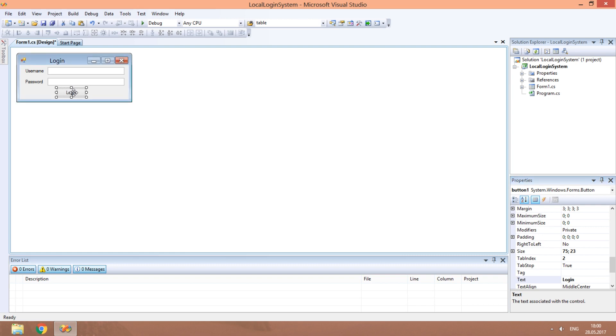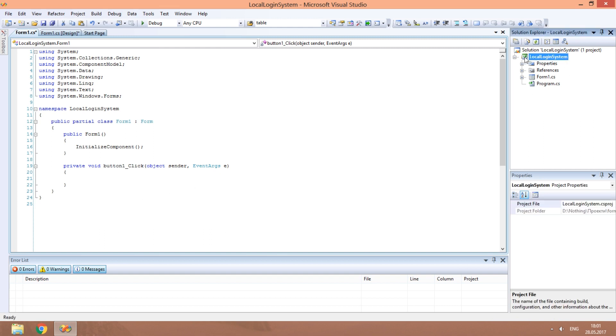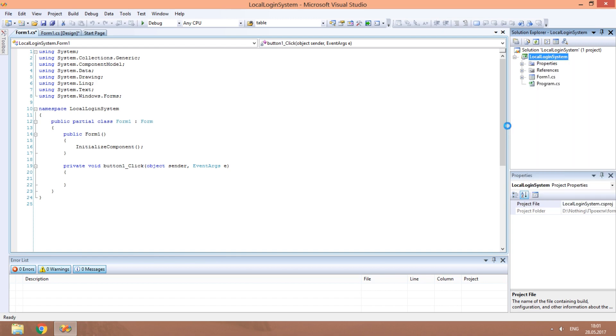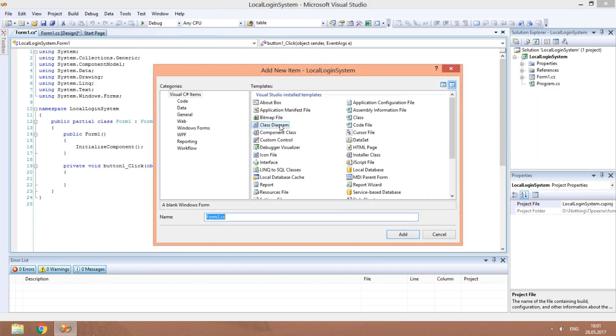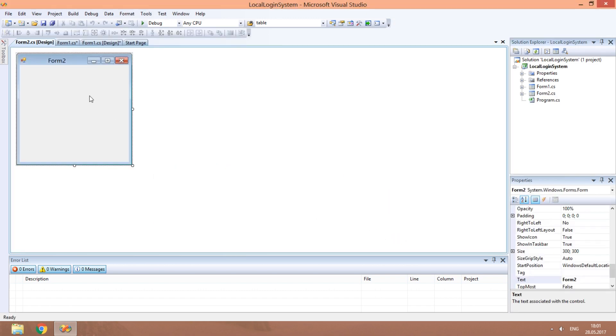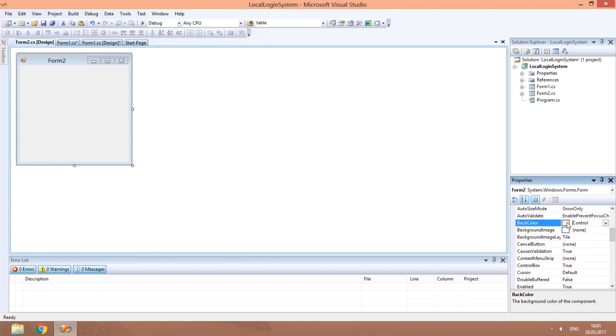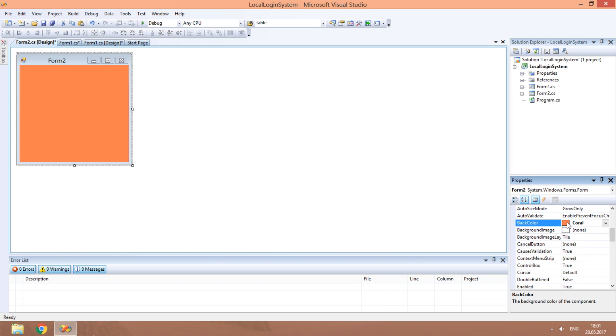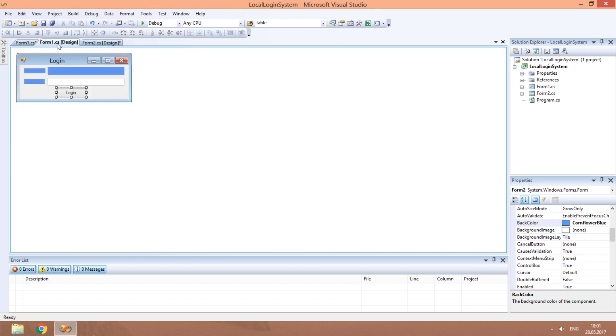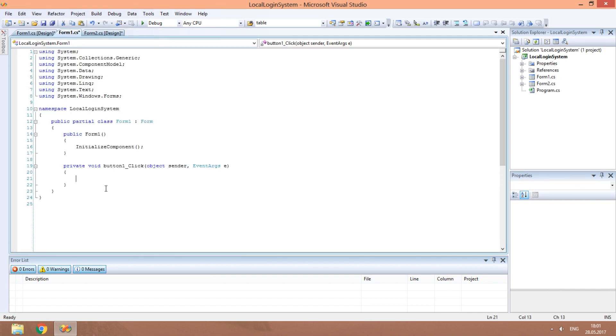Login validation will occur in the button click event. We need to create another window. Right-click on the project in the Solution Explorer. Add Windows Form. Type the name and click Add. This may be the main window of your app, which will be shown if users pass the validation. Let's change the back-color property of this window. Double-click on the square next to the property name.